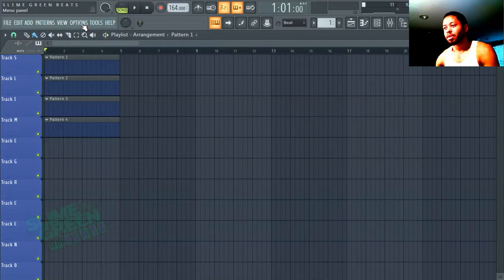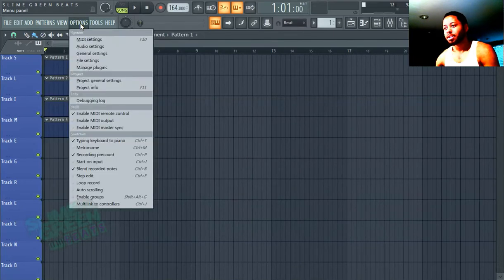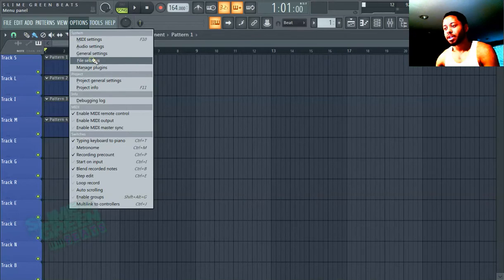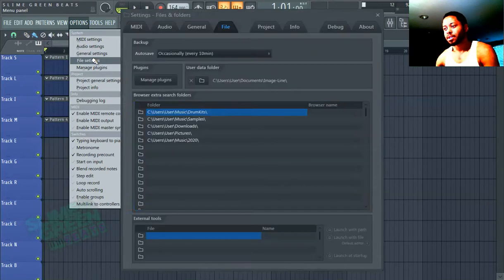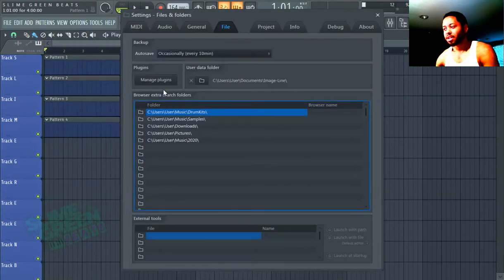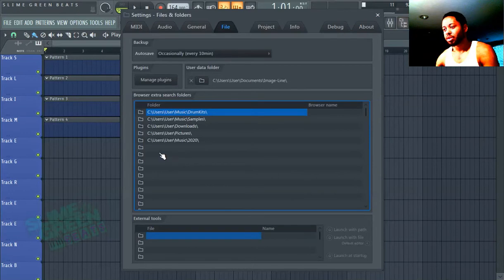You're just going to go to Options, then down to File Settings. This actually installs your drum kits in your browser bar, which I'll show you in a second.